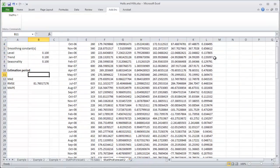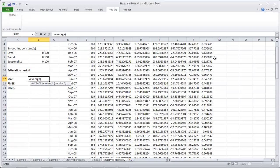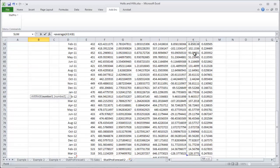Now I'm ready to get my MAE, which is the average of my absolute errors. Here they are. Control shift down.